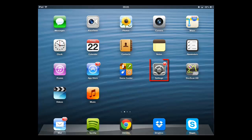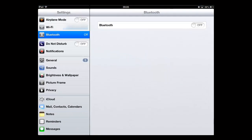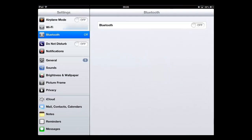From the home screen, touch the settings icon. In the menu on the left, touch Mail, Contacts, Calendars.